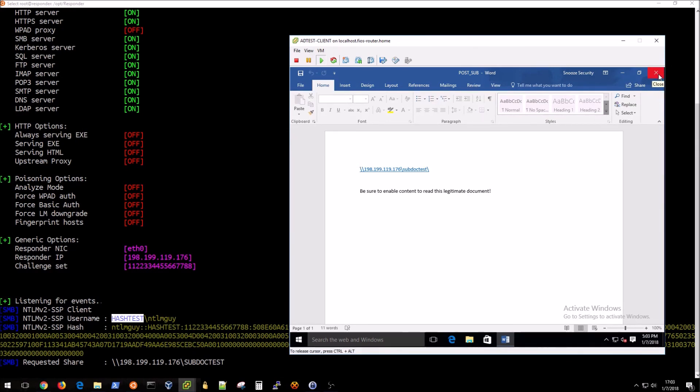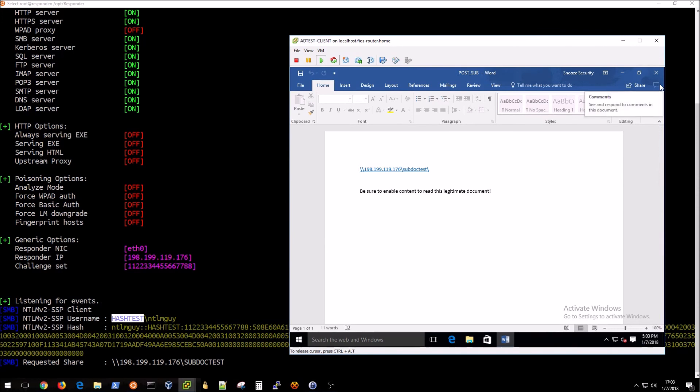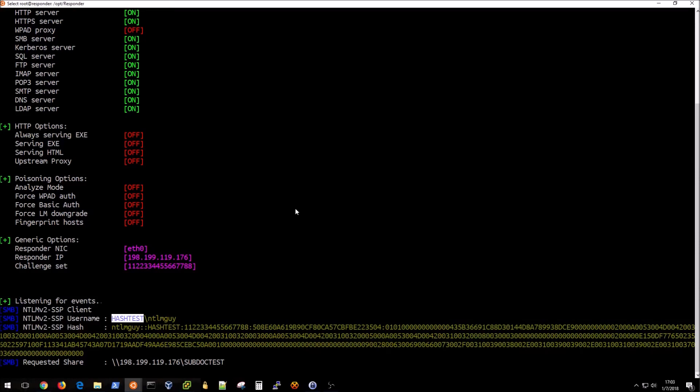I imagine in some organizations the enable content block is in place, and in that case the user would actually have to hit enable content. In this case with a default configuration of Office that was not required as you just saw. What do you do with the hash? Well basically you can take it offline and use some type of brute forcing against it until you're able to get this in clear text, and once you have that information then you can obviously use it to log in as the user and have access to anything that they would have access to. It's definitely pretty scary.